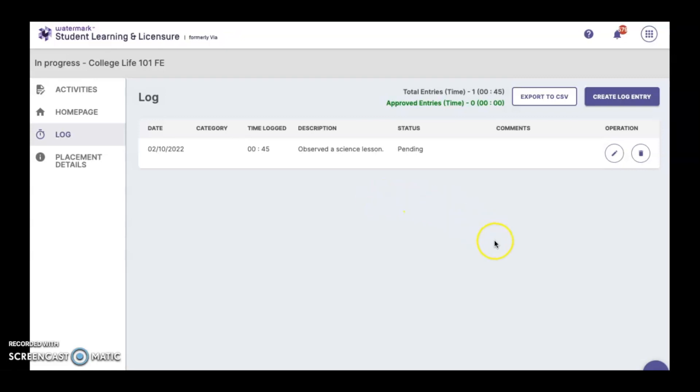And that is how you enter a log entry in the Watermark Student Learning and Licensure System. Thank you.